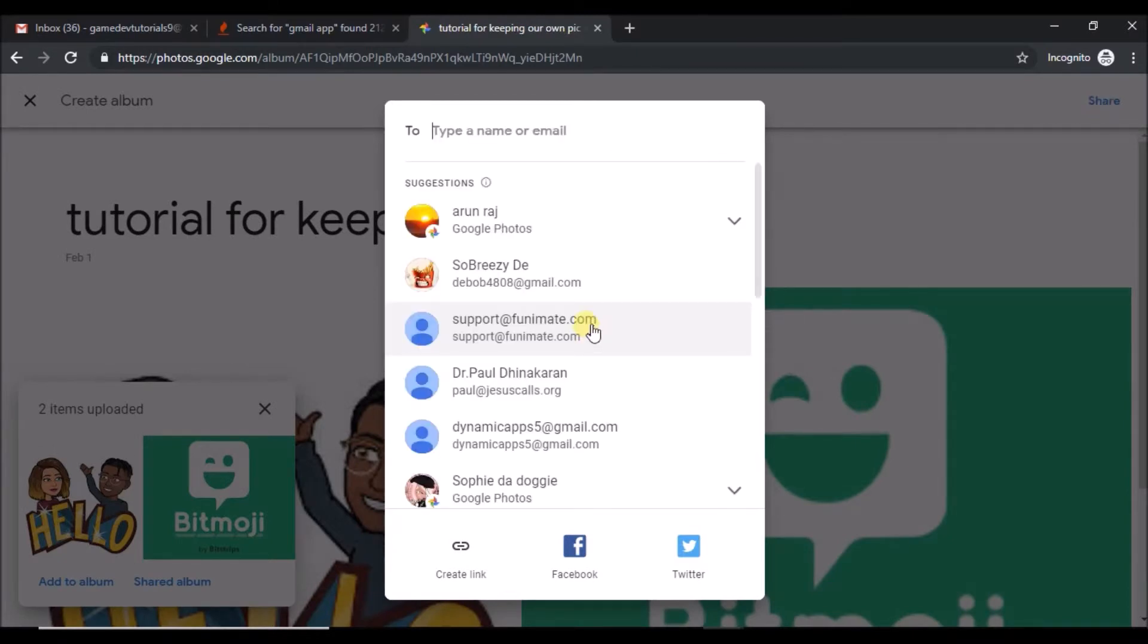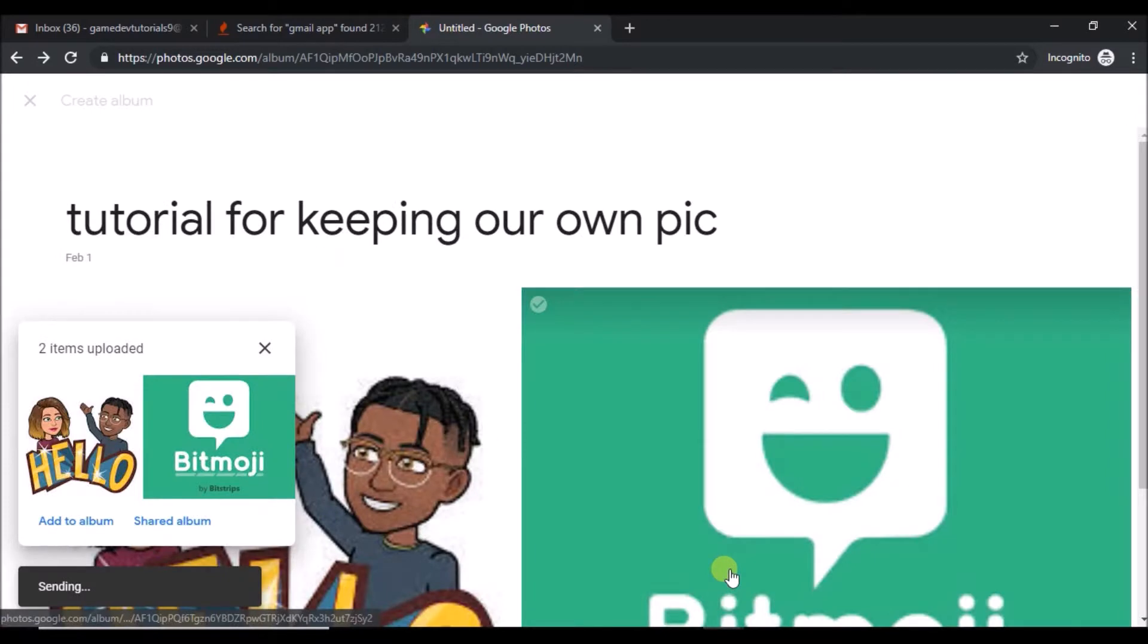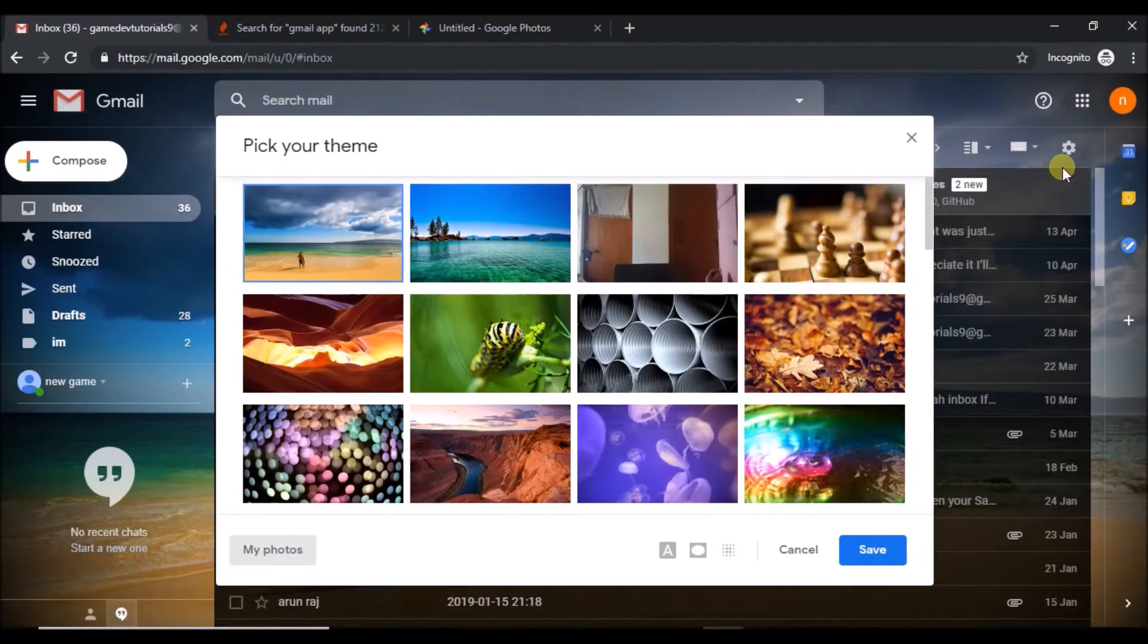Okay, just share to one of your email or your friend or anything so that we'll see that particular pictures in this option. So I'll close this and I'll again come here. Click on 'My photos'.